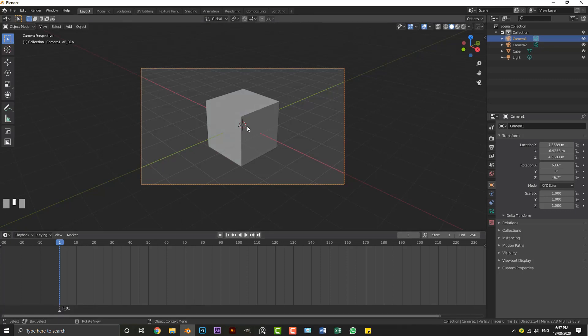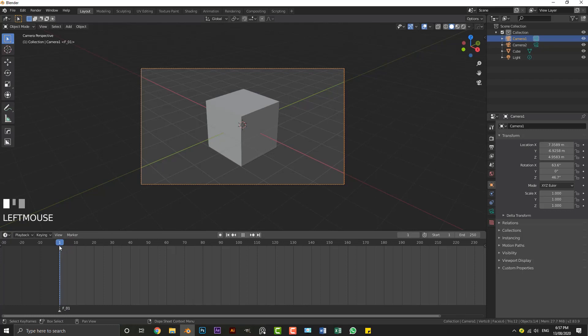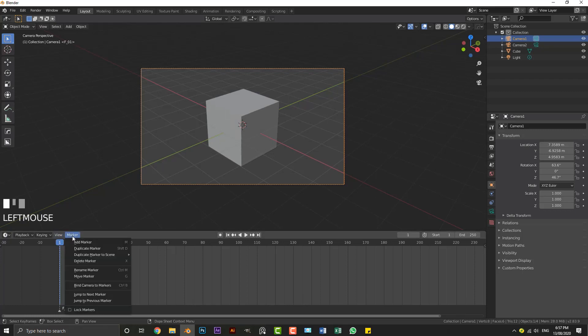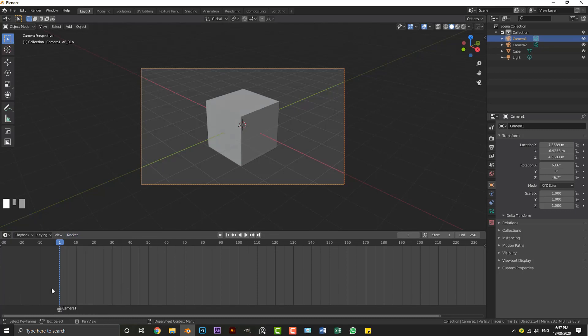And with this camera that is now active, what we can do is on this frame here, as long as we're on that little triangle there, like this little frame that's added in, we can go to Marker and we can go Bind Camera to Marker. Now the shortcut for that is also Control+B, so you can just hit Control+B. Now we have this marker here.